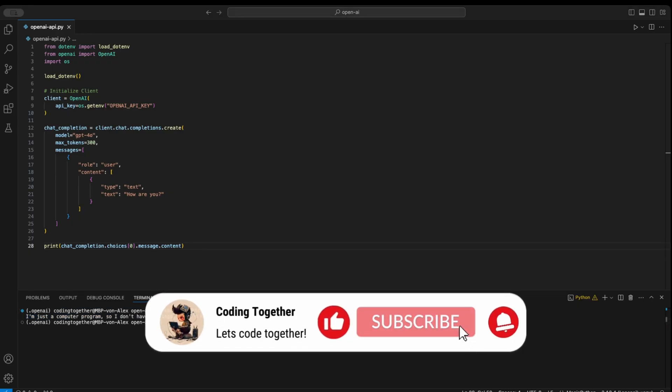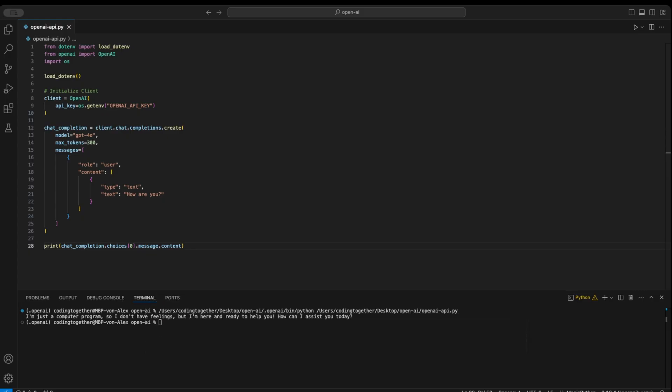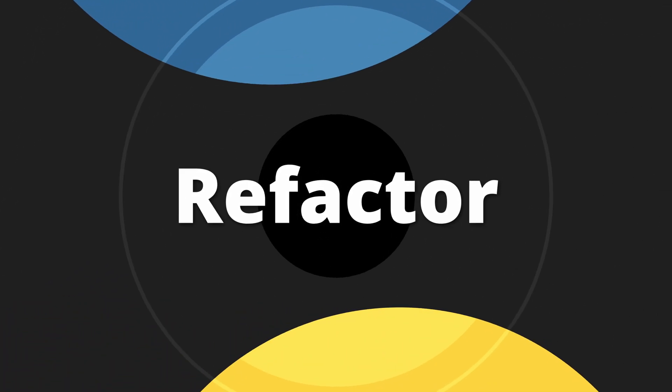Before we continue, thanks for watching so far. If you're enjoying this, smash subscribe, like, and leave a comment. Let's continue.